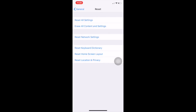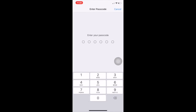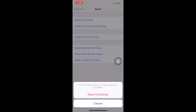Simply tap on Reset All Settings. See here, it is asking for your password or passcode. So if I enter my passcode then it will reset. Let's try — if I press Reset All Settings, it will reset by default.